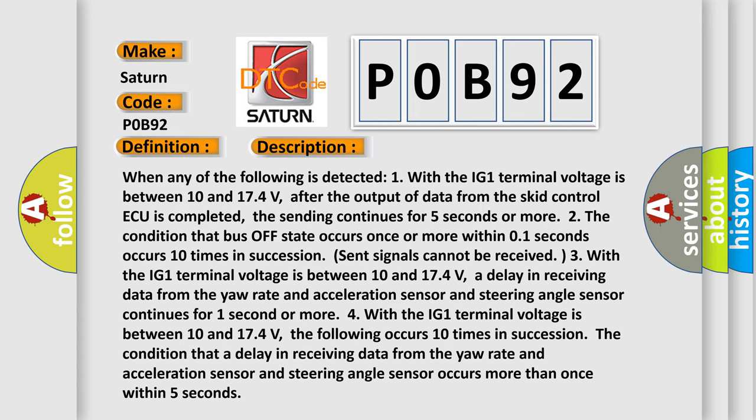Two, the condition that bus off state occurs once or more within 0.1 seconds occurs 10 times in succession. Send signals cannot be received.